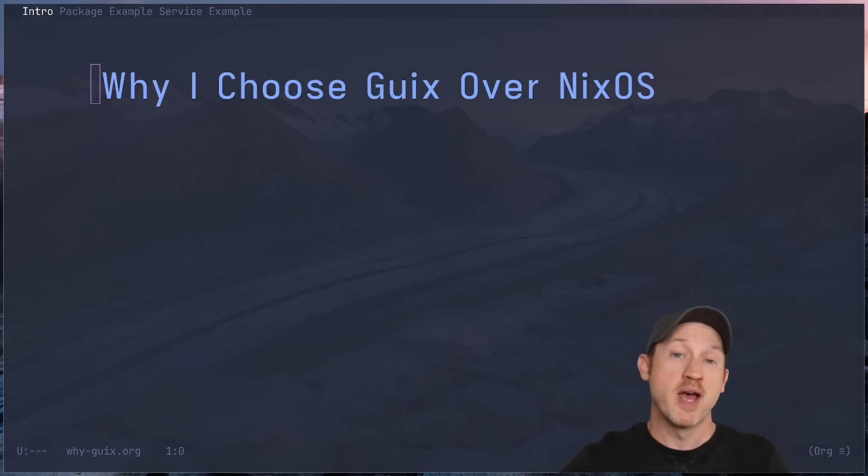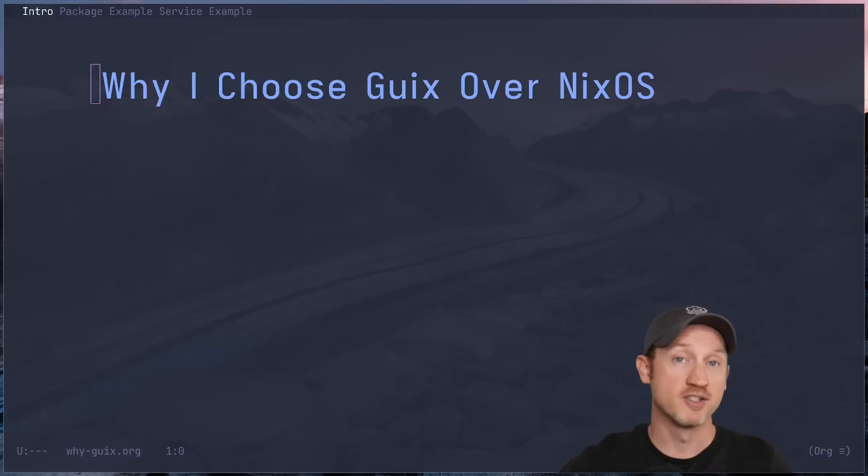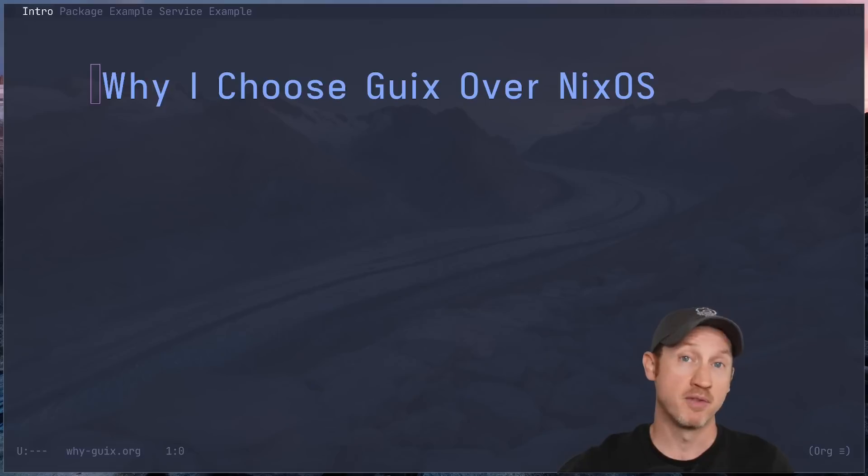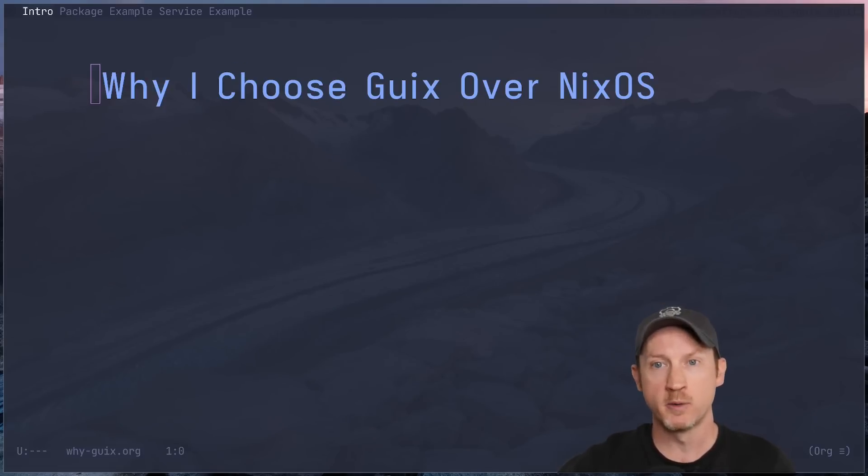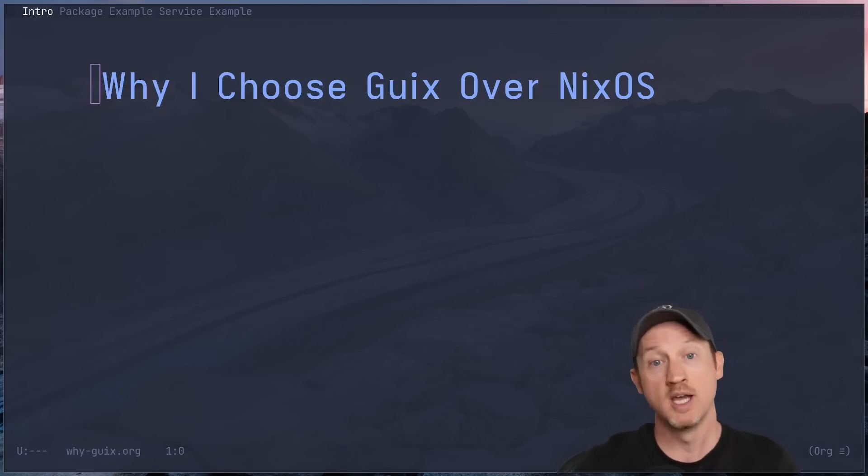So there you have it. These are the main reasons why I prefer Guix over NixOS. For me, it's about having a real language like scheme at the core, a deep integration with Emacs, an incredibly extensible service model, the focus on computing freedom, and an engaged community that genuinely cares about the project.